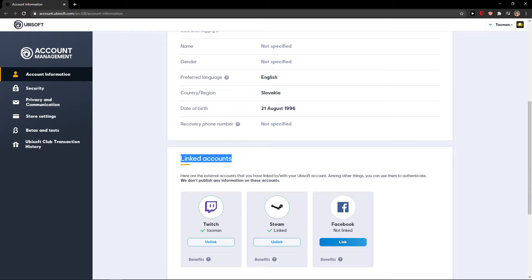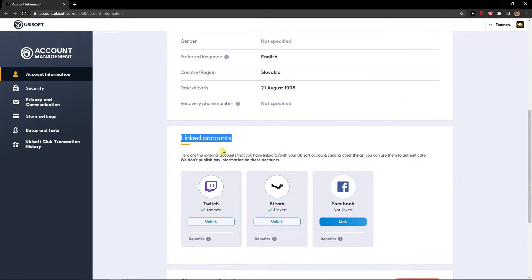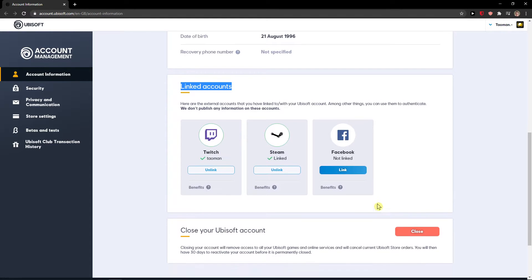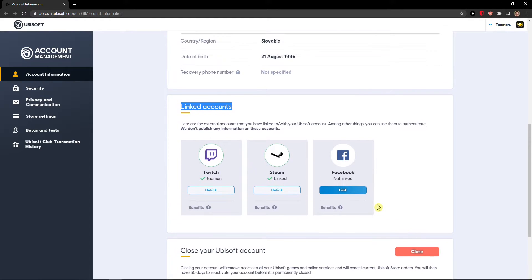Pretty simple, pretty easy, and that's pretty much it. You can just link Twitch, Steam and Facebook here. So this is how we do it.